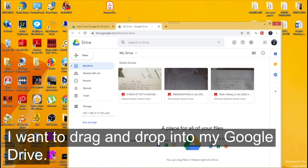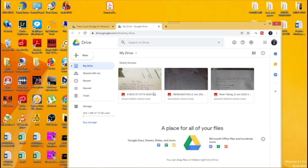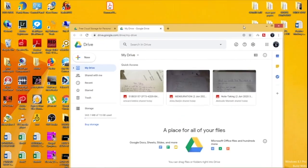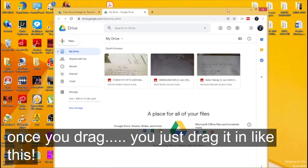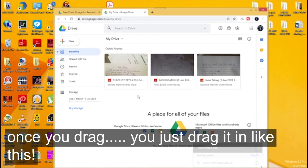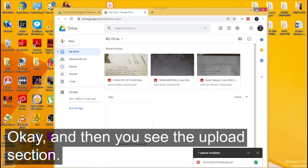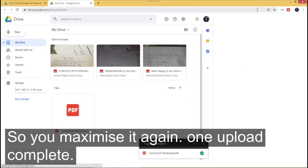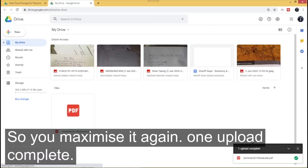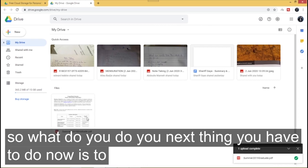into my Google Drive. So you just drag the PDF file, drag it in. Once you properly drag it in like this you see the upload section. So you maximize it again once upload complete. So it has fully uploaded the PDF file here.